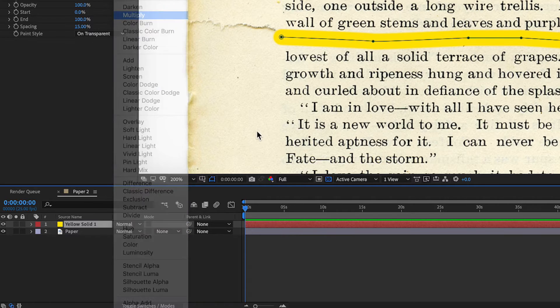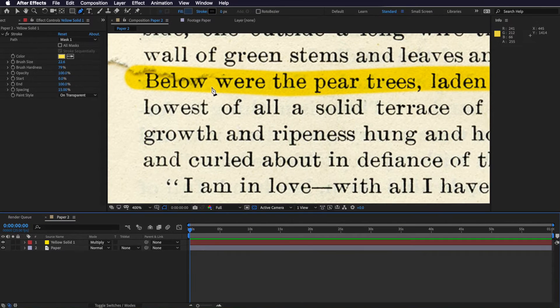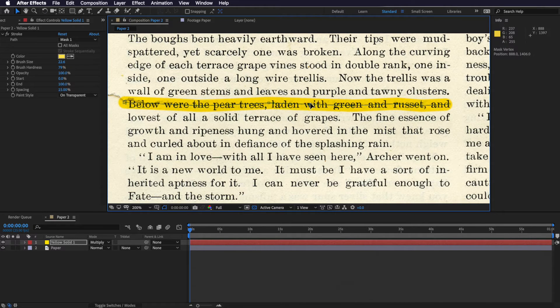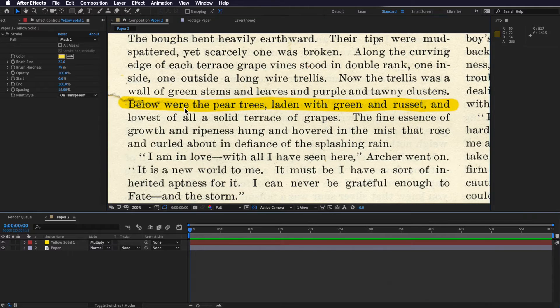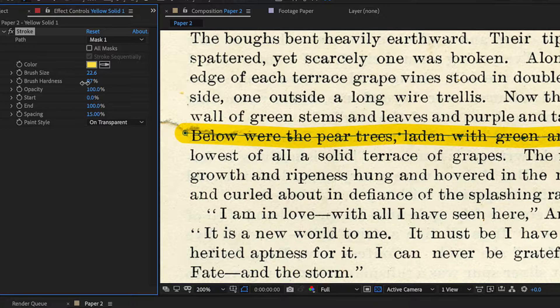The only way to do this is by changing the blend mode. Come down to the yellow layer and change the mode to Multiply. As soon as you do that you can see it retains the grain, even the rips and imperfections in the paper, making it look a lot more realistic. You can also select the stroke and adjust the highlight position, and you can adjust the brush hardness — dragging it down slightly gives a softer edge, which fits that imperfect look we're going for.